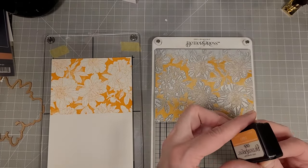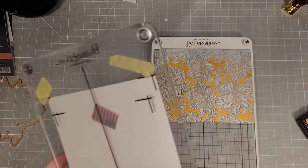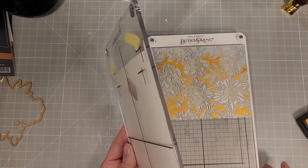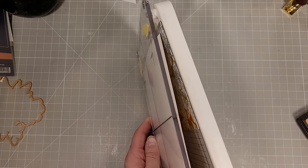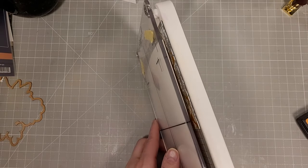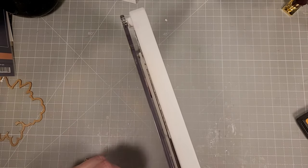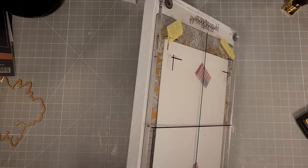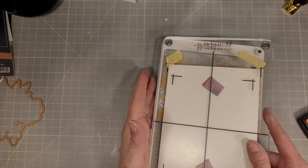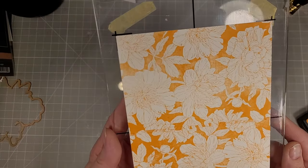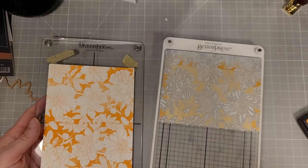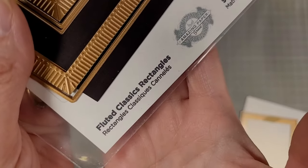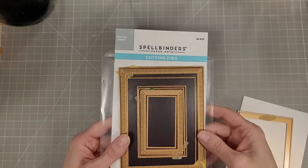I'm looking at this sideways to see where this is going to land on our cardstock to make sure it's going to land in the right spot. Look at that, a beautiful five by seven panel. Next I'm going to take the fluted classics dies here.